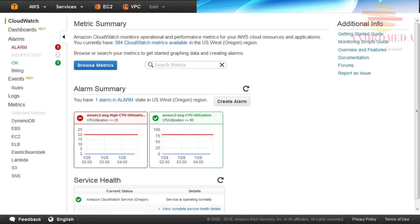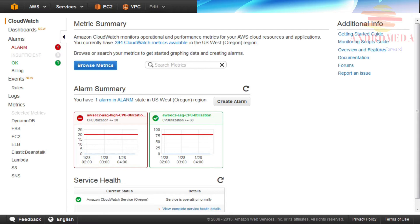Alarms trigger actions for sustained conditions, and not simply because the current state of the metric has surpassed a predefined threshold. CloudWatch alarms can be configured to send notifications or make changes to your Amazon resources based upon predefined rules.